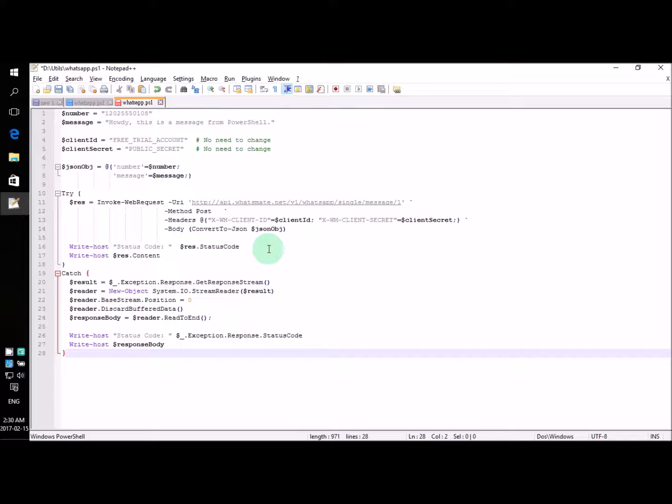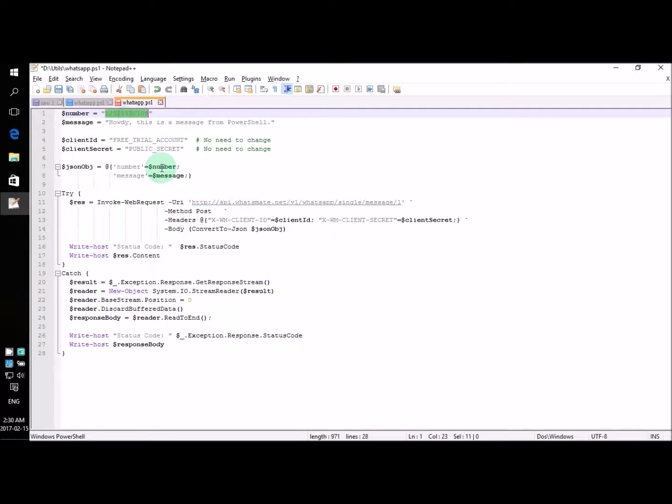In this file, all we need to change are just two lines. We just need to change two lines for this program to work. The first thing is the first line, which defines the recipient number. That is the number that you want the message to be sent to.